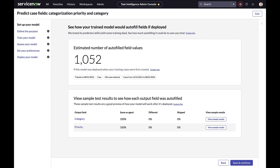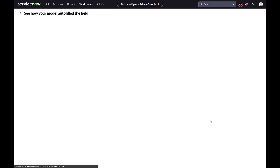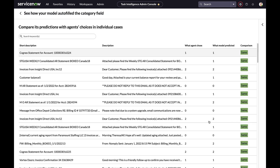More importantly, we can see on a field-by-field basis where the model would make predictions that match that of an agent, that are different from an agent, or perhaps where the model has skipped over records. By clicking 'view sample results,' we can see on a record-by-record, case-by-case basis where the model's predictions occurred.